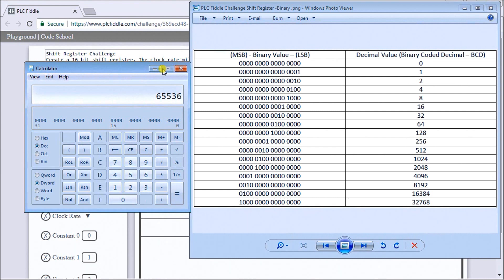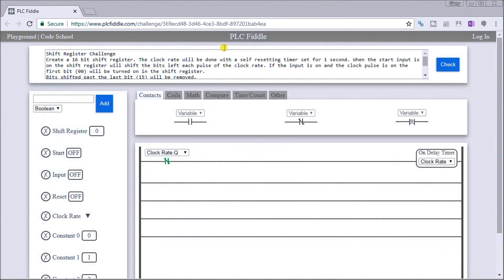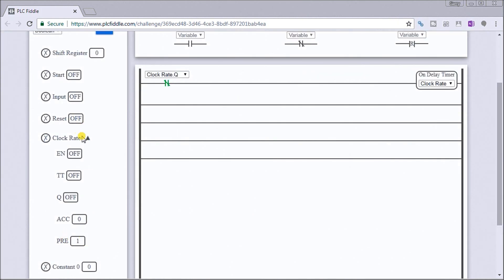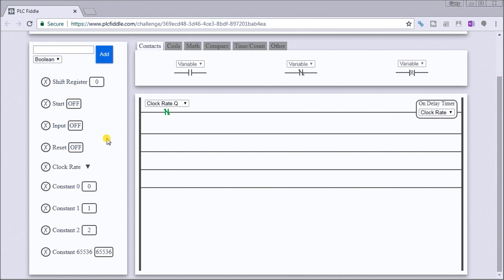Let's close those down and look back at the challenge. We already have our clock rate here — it's set for one second and it's pulsing right now. I have a couple of different values: my shift register, which is where my value is going. Remember PLC Fiddle will only look at the actual decimal value. We have our start, our input, and our reset — the three things mentioned in our challenge. We also have some constants: constant zero, constant one, constant two, and a constant of 65,536 which is the last bit we shift in.